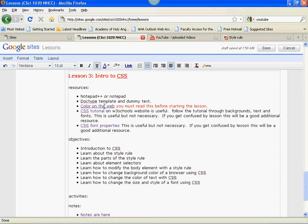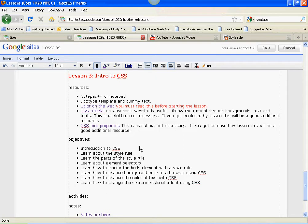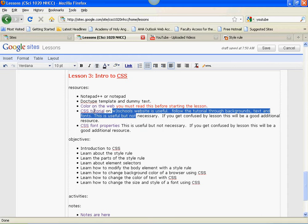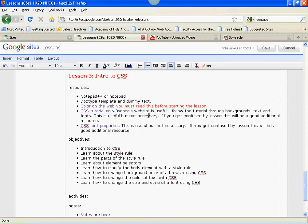So it would be good to do some reading beforehand if you haven't already done so. Color on the Web, you have to read this first, and then CSS Tutorial on the W3Schools website is useful. If this stuff is confusing at all, I want you to go back and read the CSS Tutorial on the W3Schools website. The link is right here on my webpage.